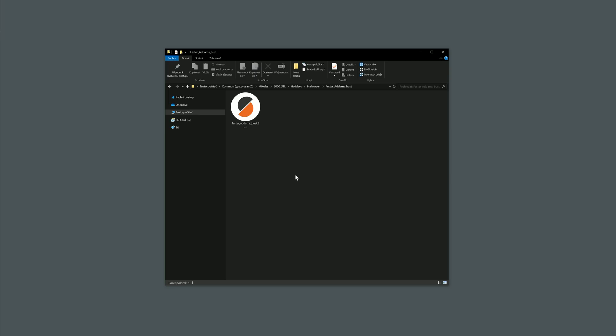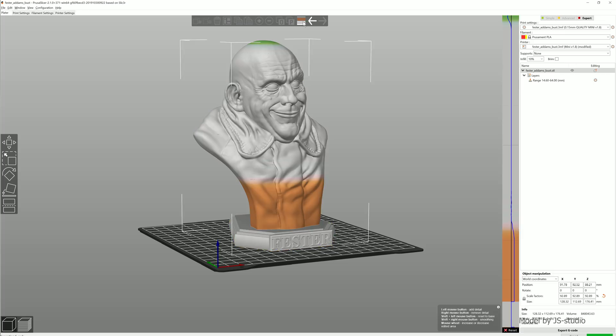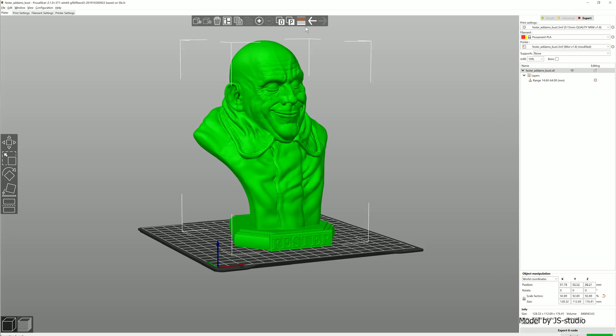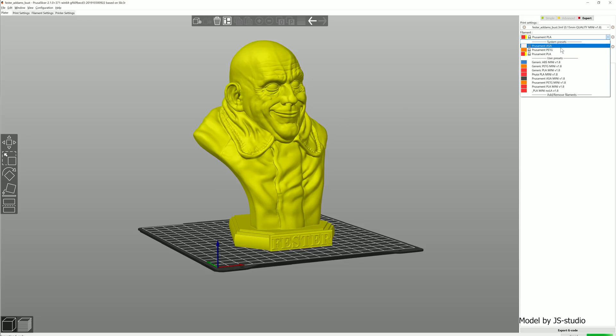When someone downloads your 3MF, they will benefit from all the work that you put into the print preparation. But they can change anything they want. Typically they'll choose a different filament profile.